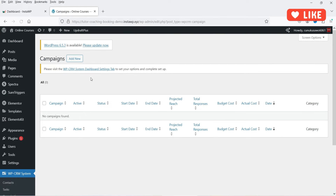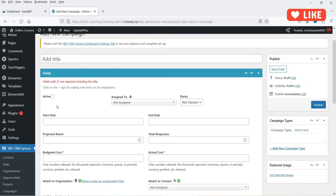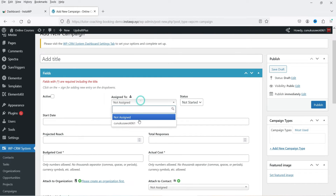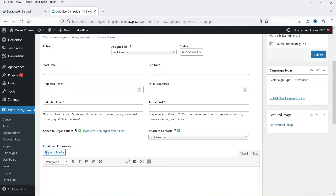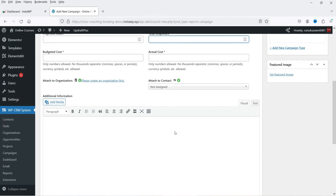Under Campaigns, you can run different campaigns. Click Add New Campaign — you can set it as active, assign it to a team member, set the status, start date, end date, project reach, total responses, budget cost, and actual cost. This is what the campaigns section looks like in the CRM system.